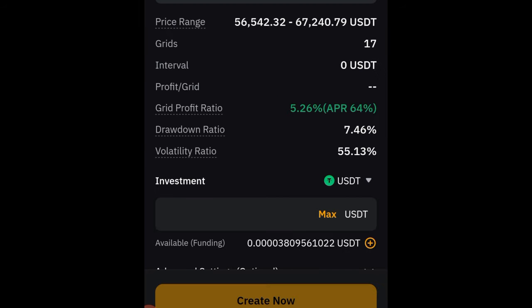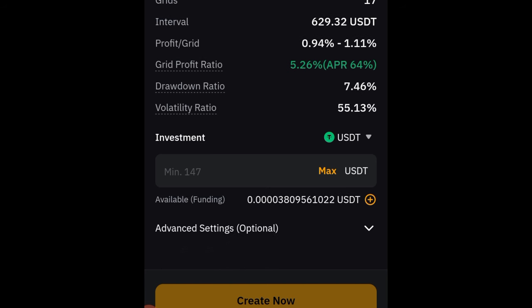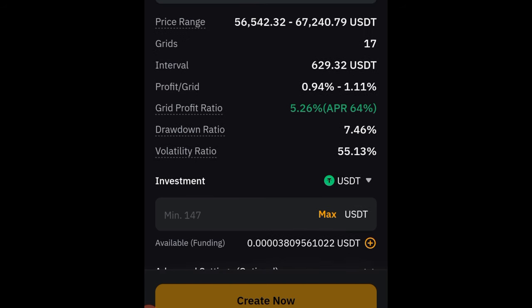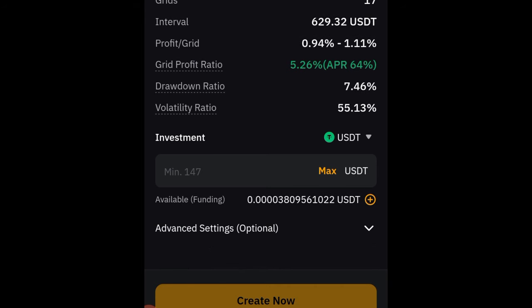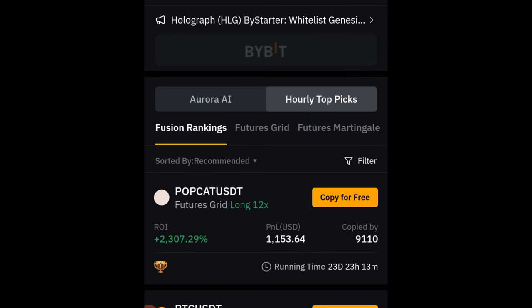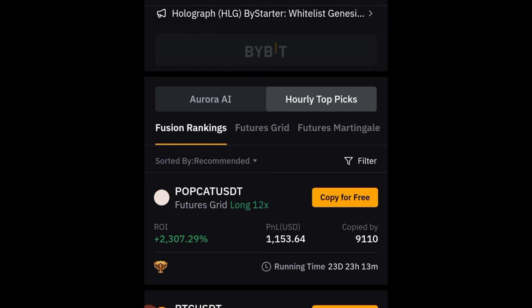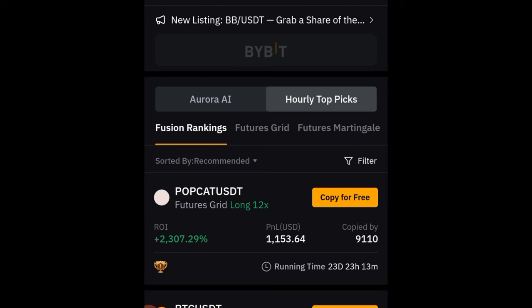If you want to do it for Spot, it's the same thing. Come in here, select the token you want to trade, put in the amount you want to start with — for example TRB on the spot market — select it, put in the amount, click Create Bot, and the bot will be activated for you. I'll be coming here to monitor the bots and give you a real-time update.